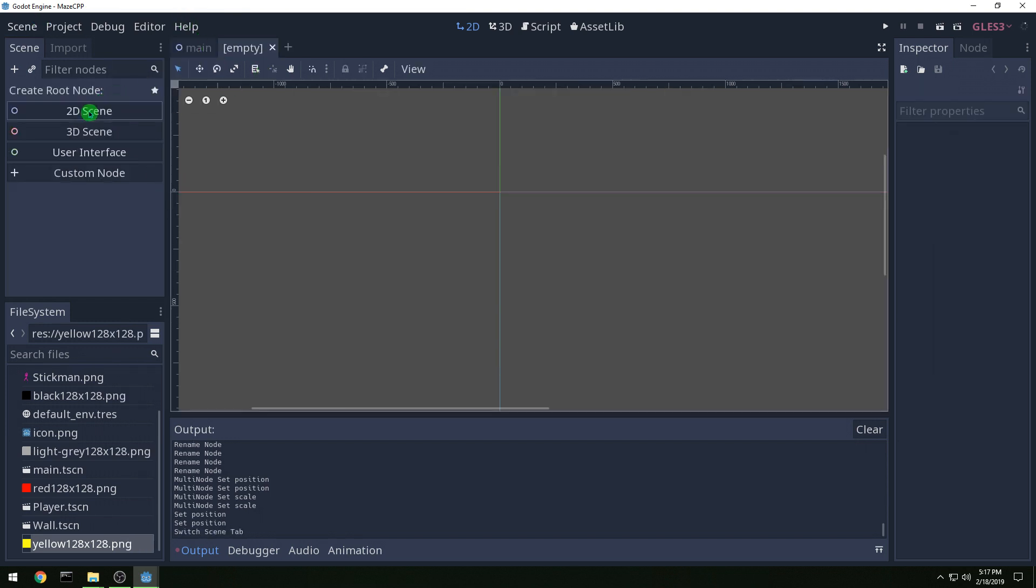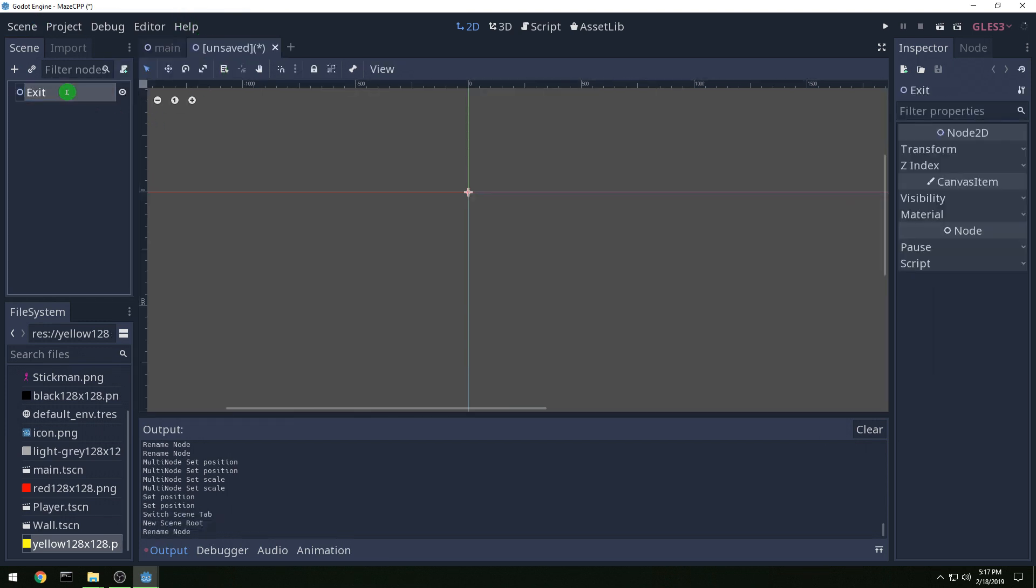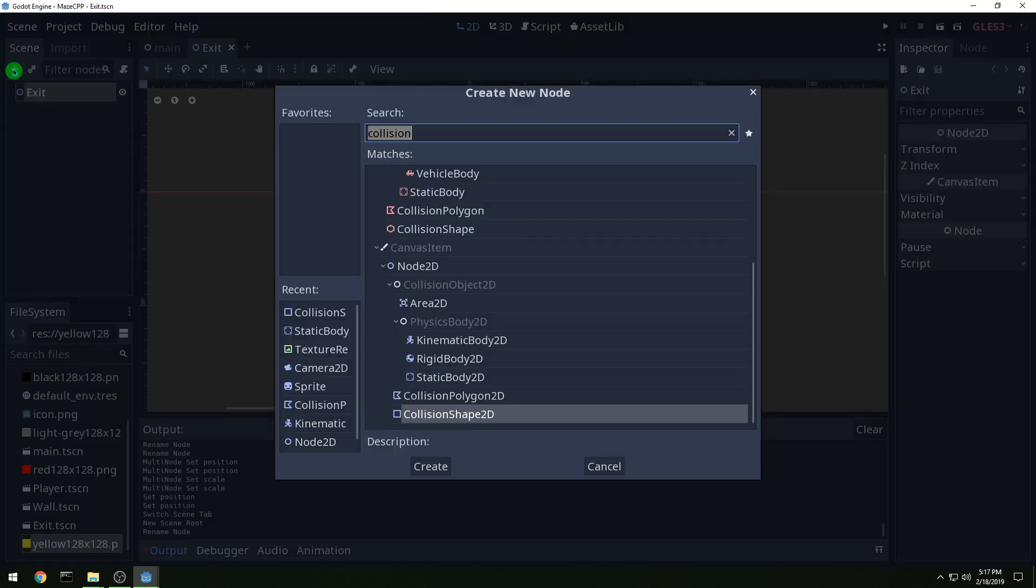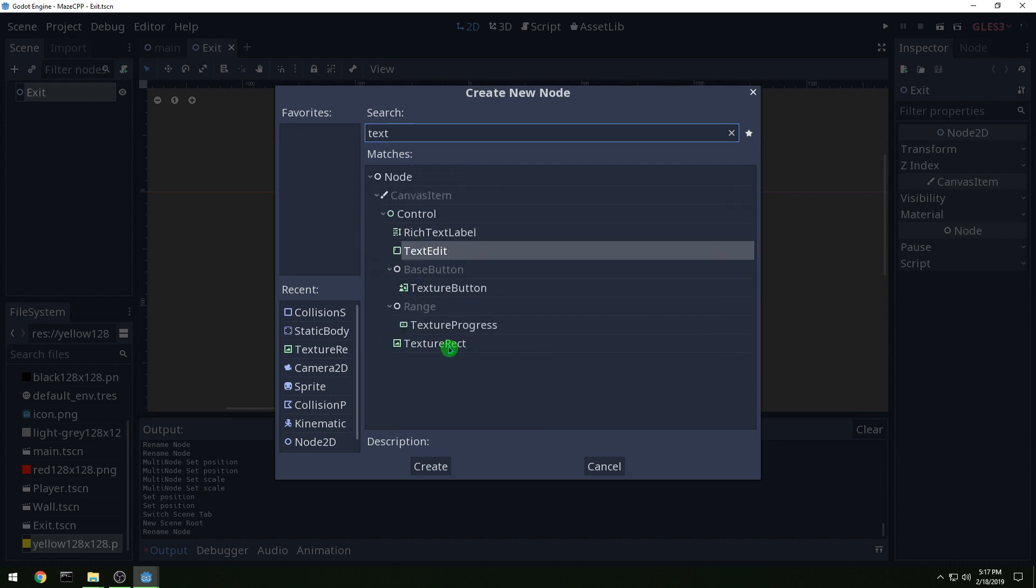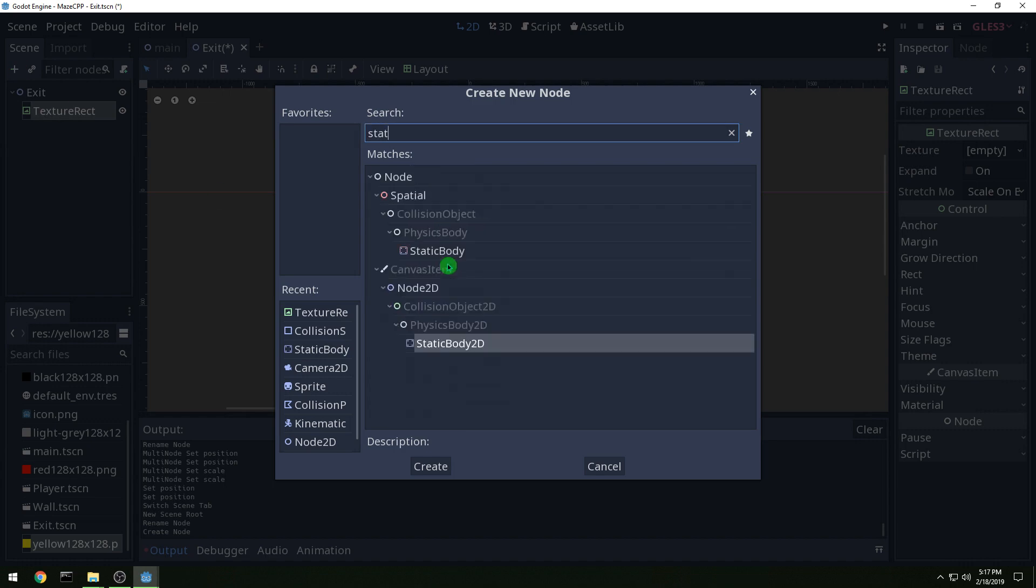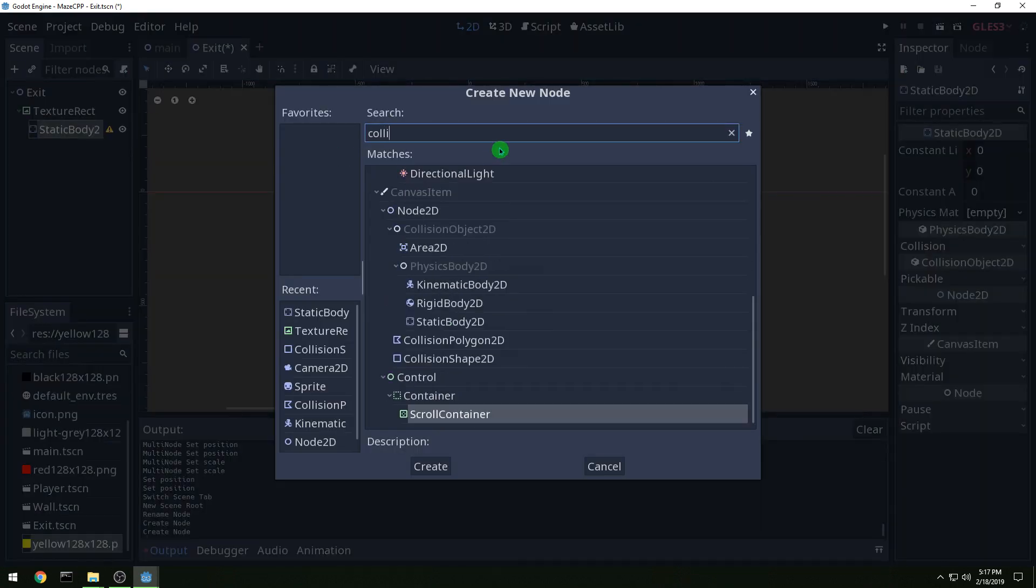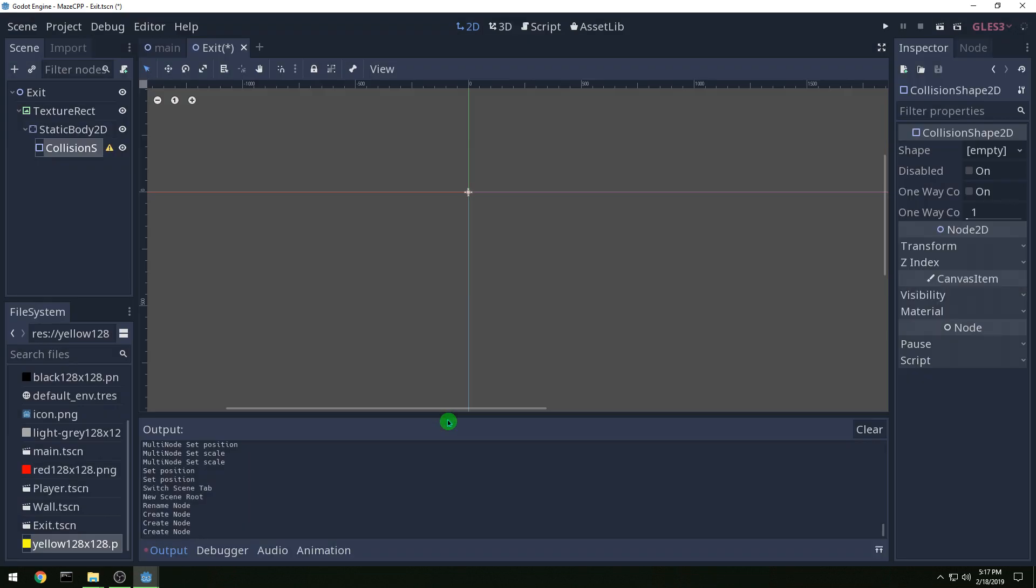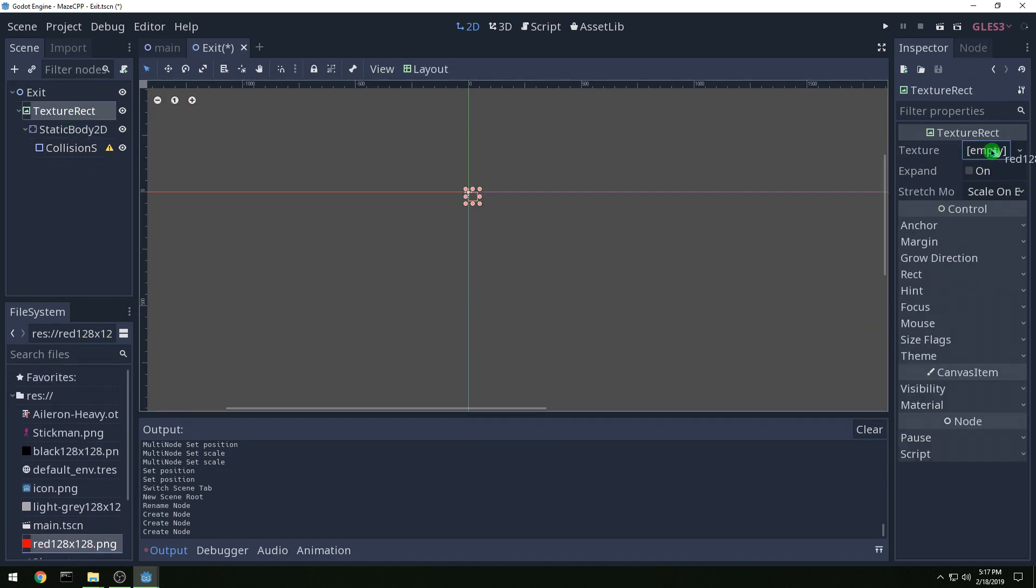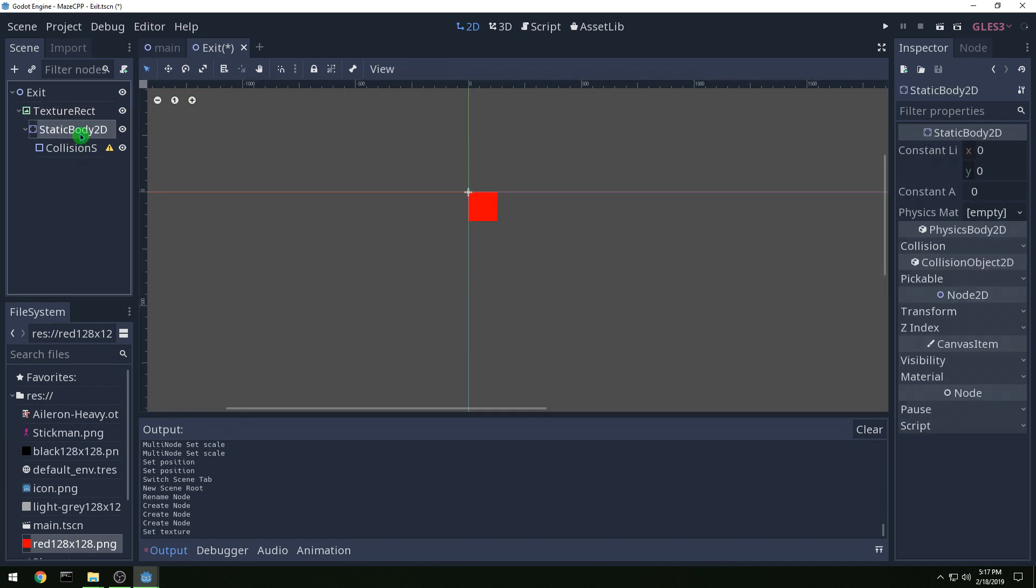Now let's make a new scene, a 2D scene, call it exit. And we're going to save it as exit and then let's add in a texture rect. And basically this will be the same as the wall: static body 2D and a collision shape. And then for our collision shape, well let's set the texture rect to red, and then static body.